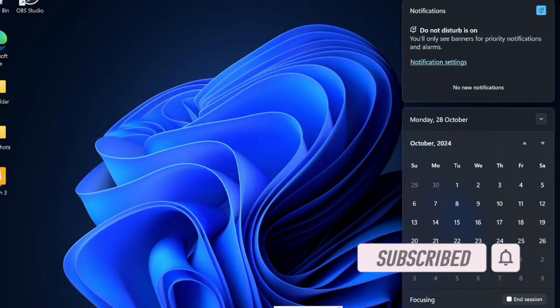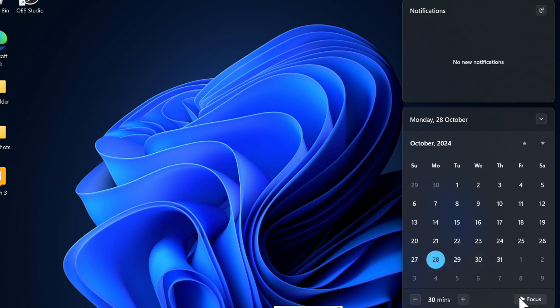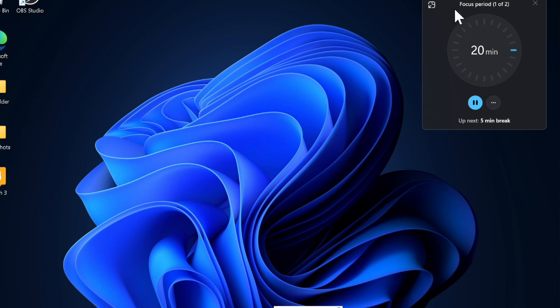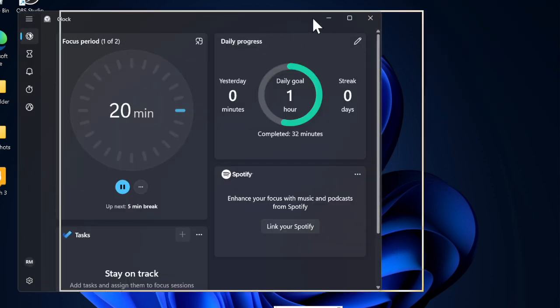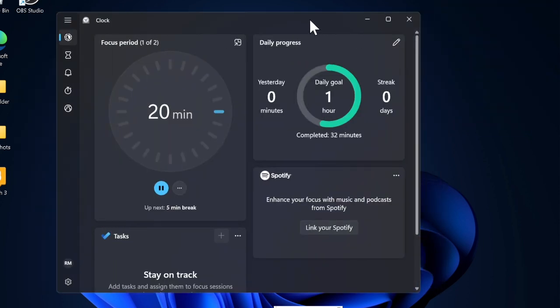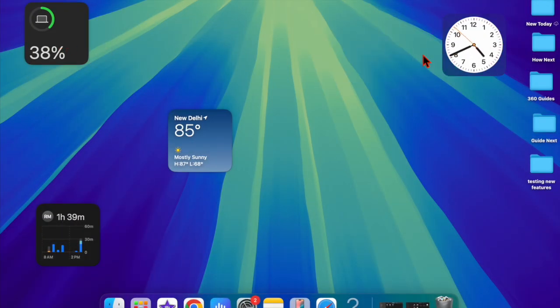For those unfamiliar, virtual machines allow you to create isolated installations of operating systems, making them ideal for testing, demonstrations, or running Windows-exclusive software on your Mac. Let's get started.